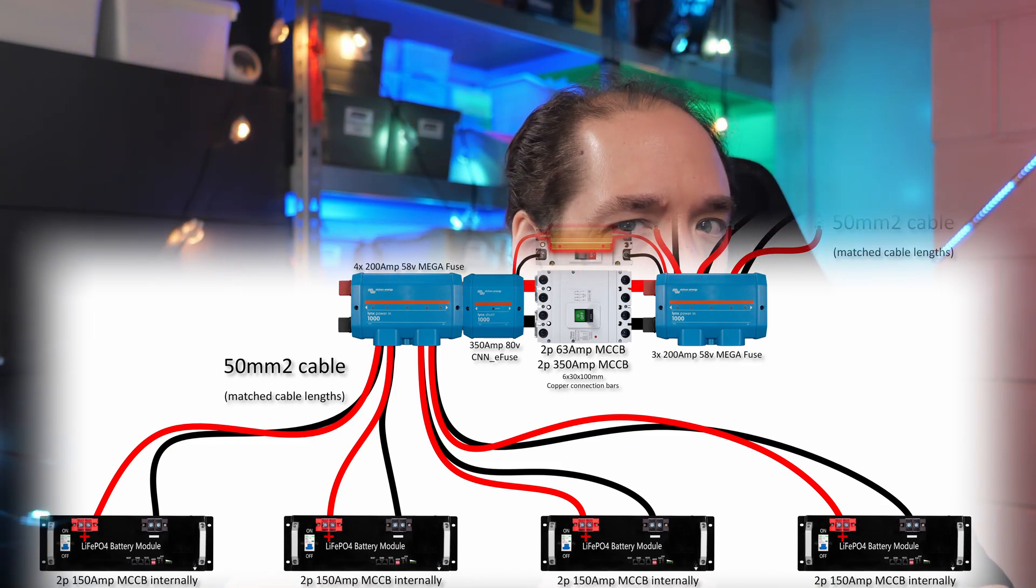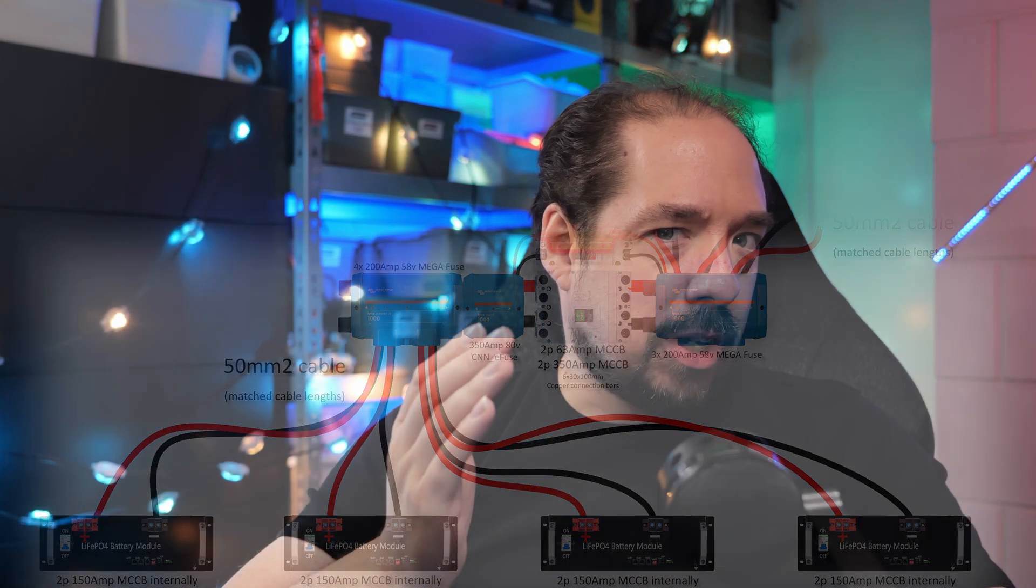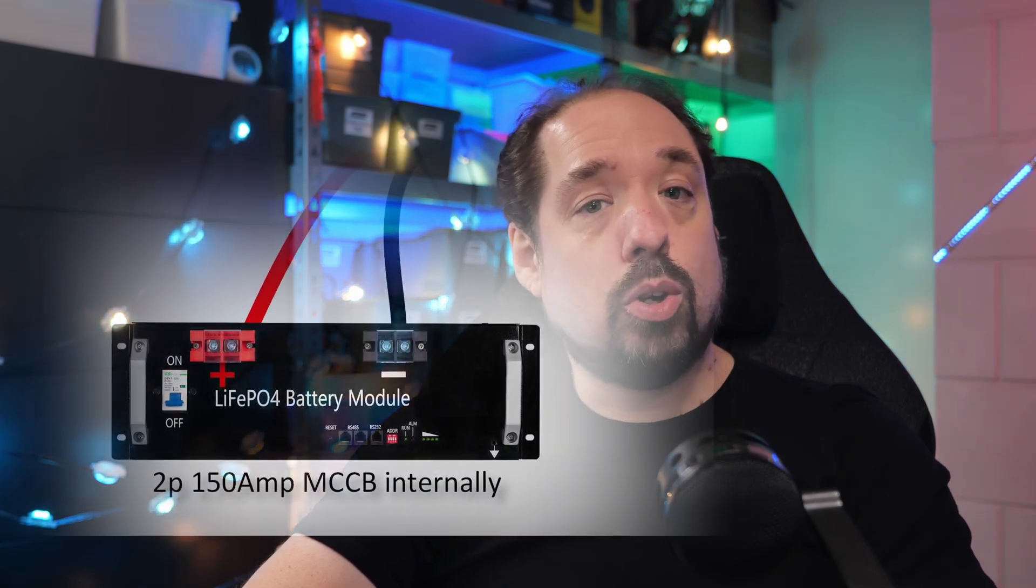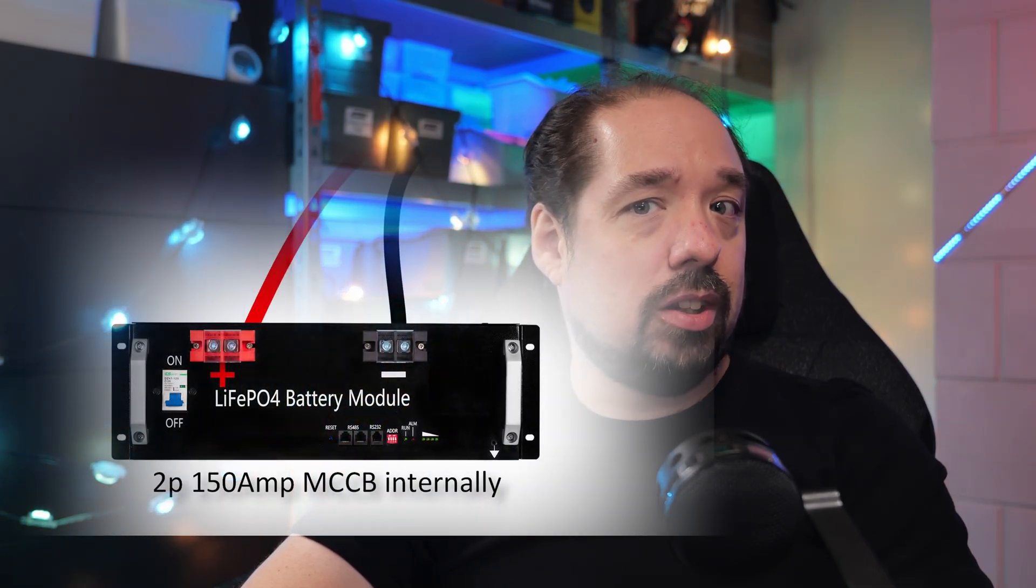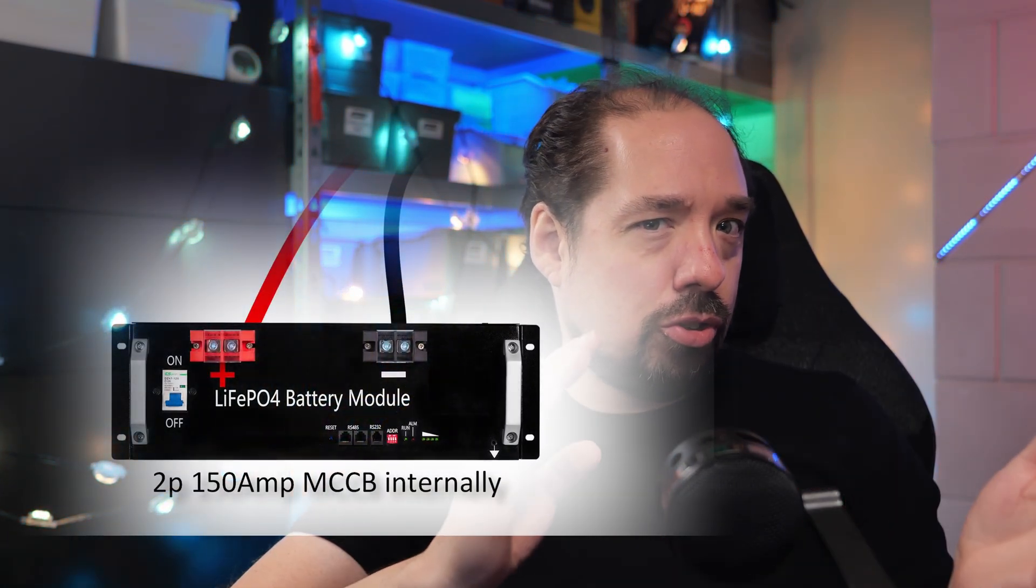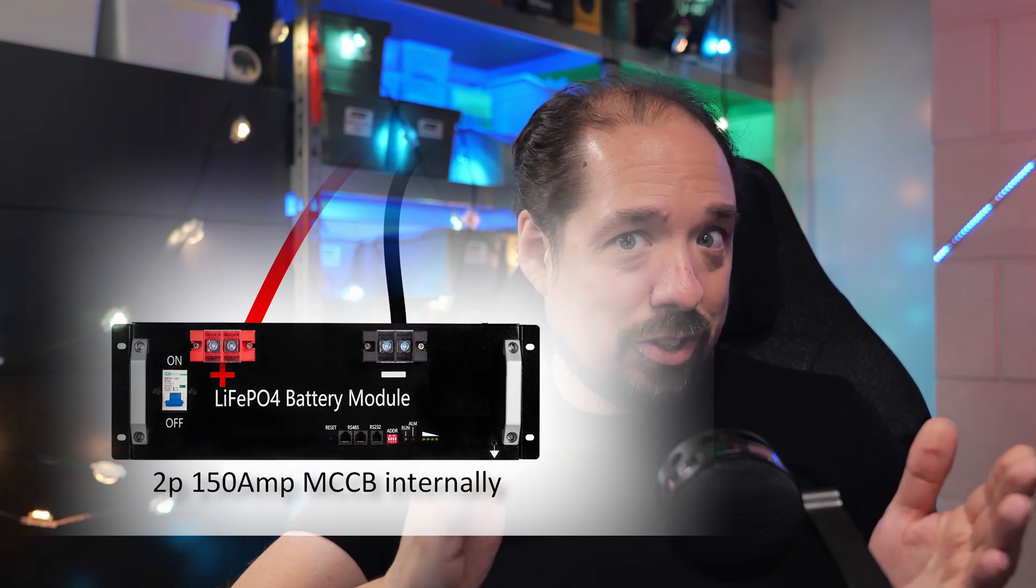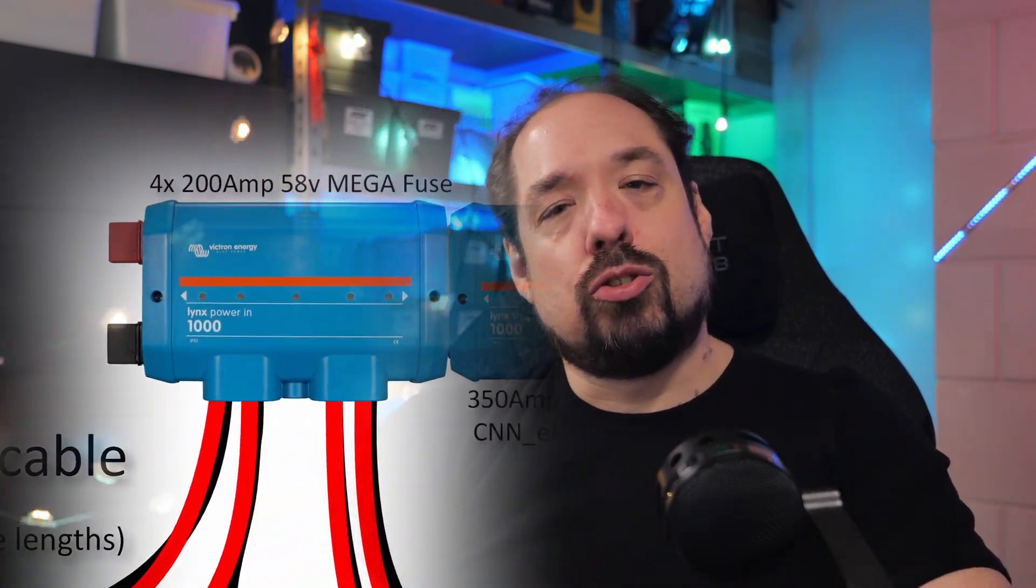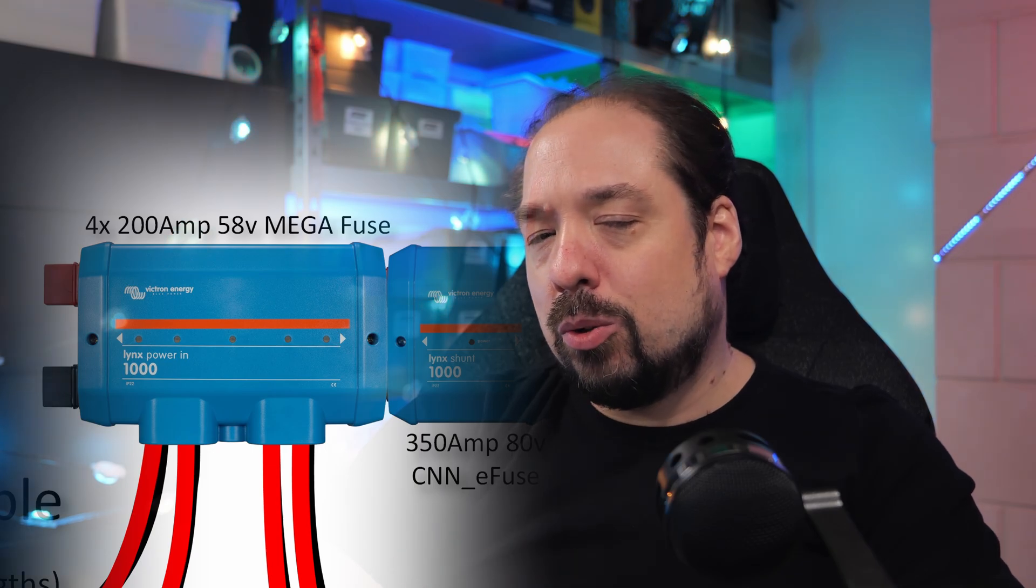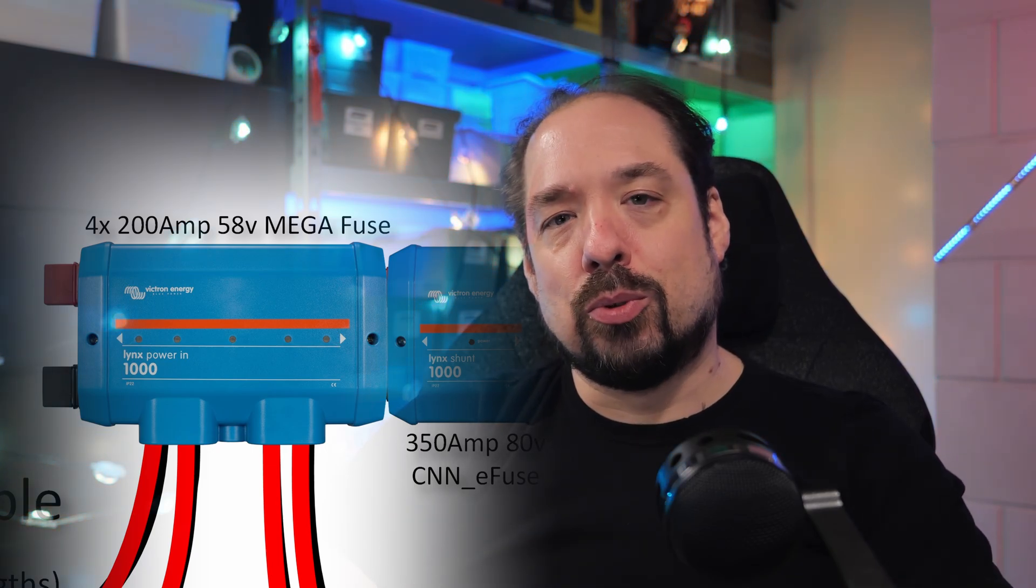Now, I know a lot of people talk about or I read about needing a Class T fuse, but I'm thinking these multiple layers of protections should have me covered. In theory, the BMS will cut off any overdraw. If not, the MCCB breaker should, and if that also doesn't, the fuse in the Lynx should pop. But let me know your thoughts on that. I'm open to suggestions like I've mentioned before.